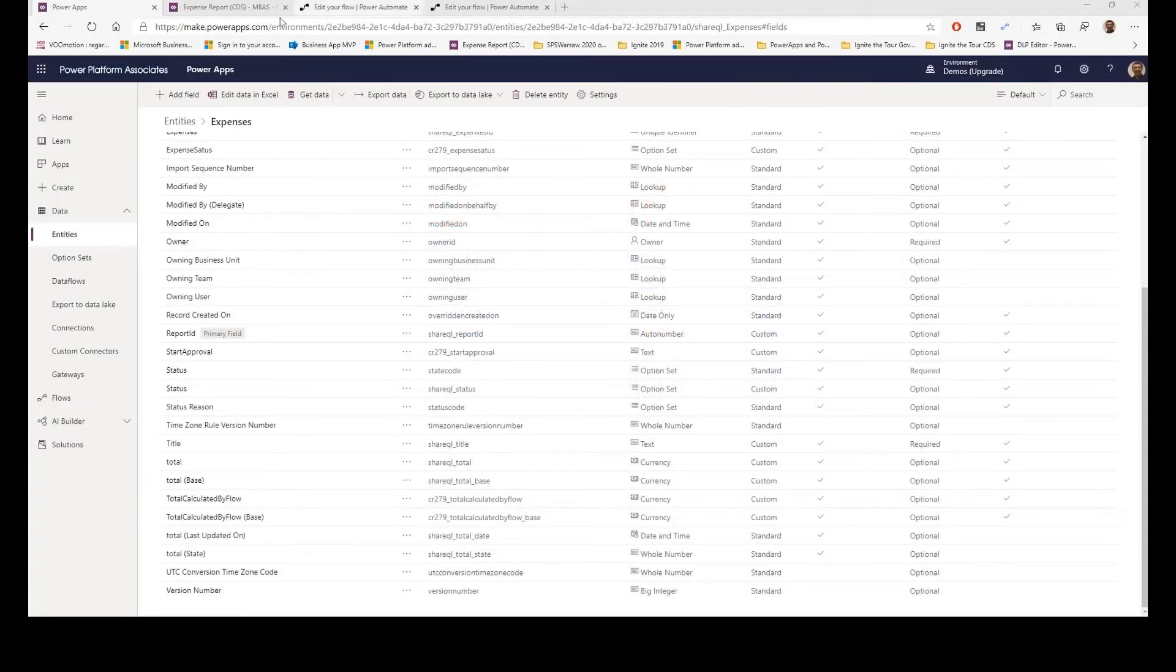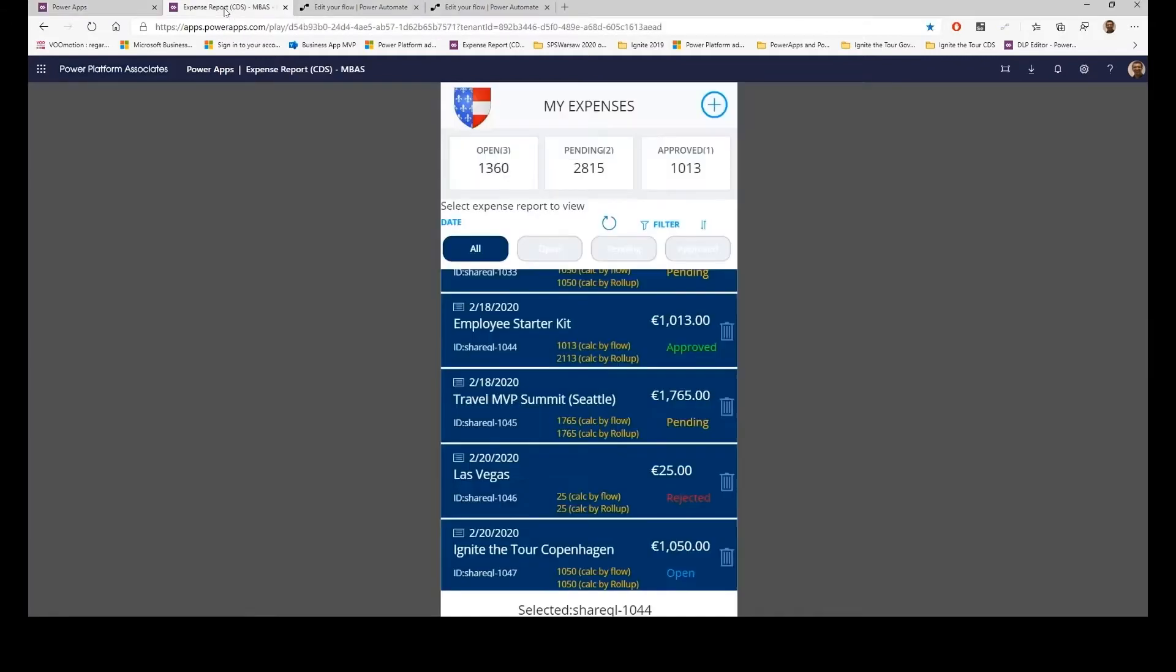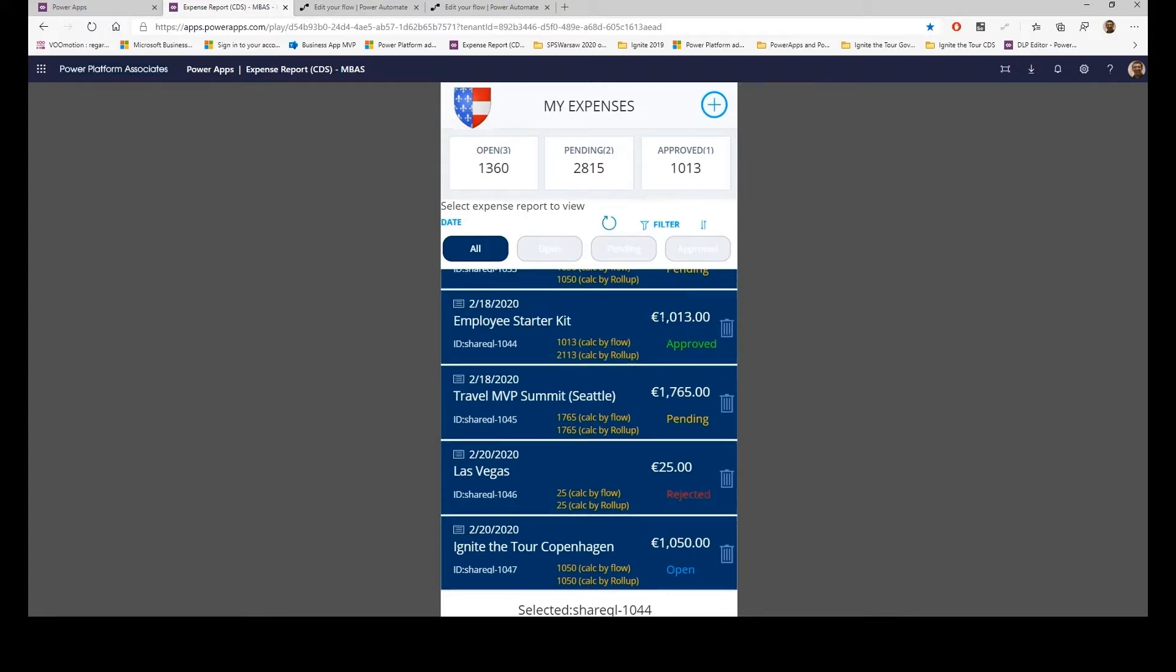Our Automate and the Common Data Service. Let's take a look at my application again. So this is my Expenses. What I want to do is when I add new line items, I want the total to be recalculated.